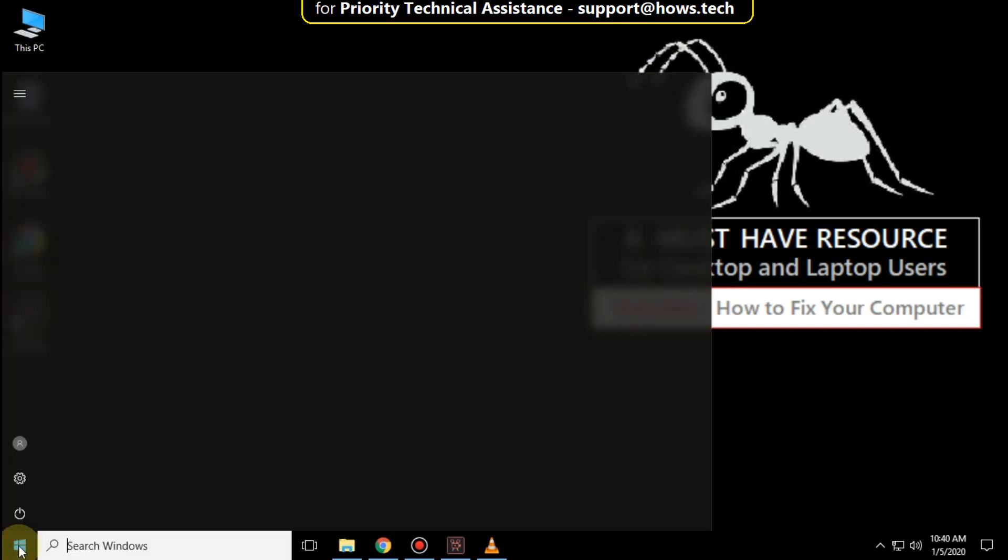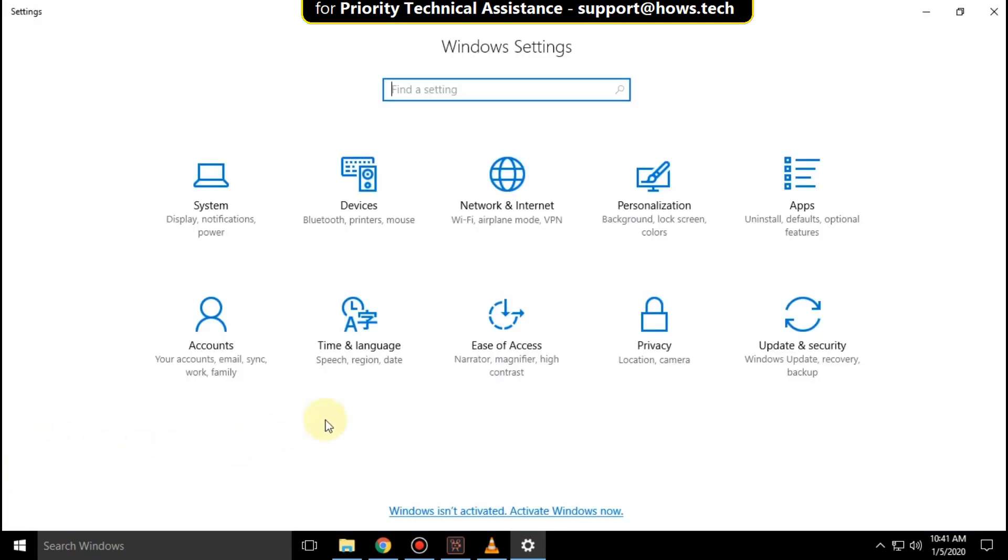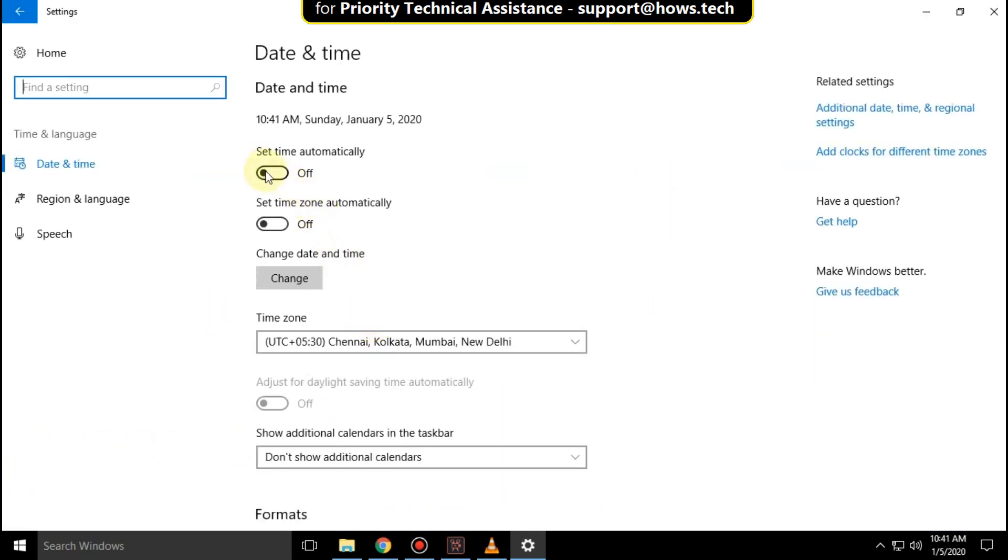Go to start icon, then click on settings icon. Click on time and language. Turn on this option in the date and time.